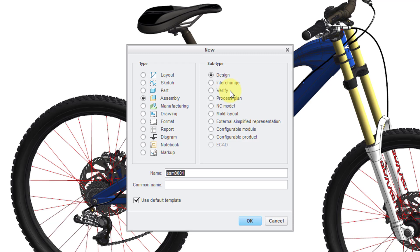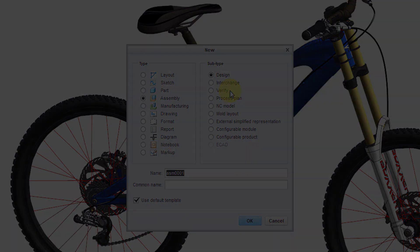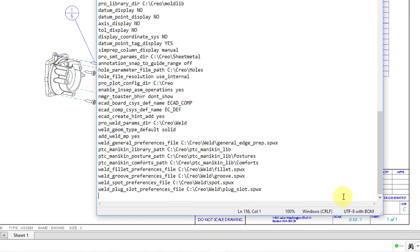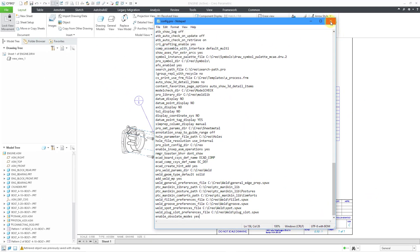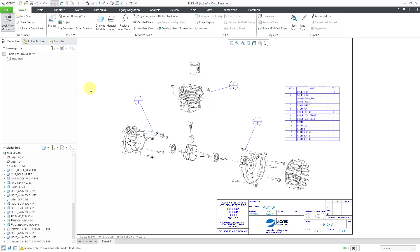So if I wanted to get these different file types back in Creo 4.0 all the way to Creo 8.0, the way to do that is with a hidden config.pro option. That's why I have my config.pro file opened in Notepad. I've gone down to the bottom, and I'm going to enter in the option — you've got to enter it in exactly: it is enable_obsolete_modes, and we're going to use a value of yes. Let me hit the save button and then exit out of Notepad.